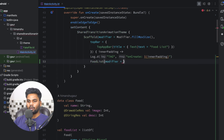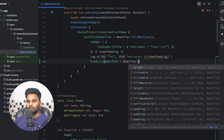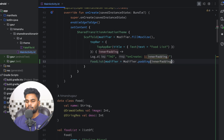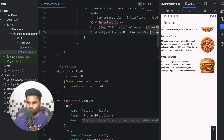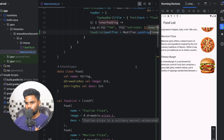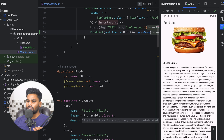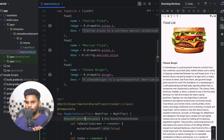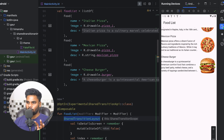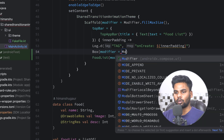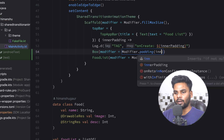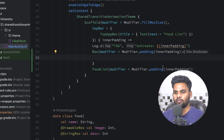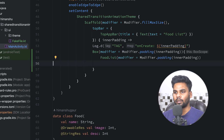Now it's time to use food list in the main activity and pass a modifier with padding innerPadding. I'm going to execute it. The app is running. There are a few padding problems visible, but we can ignore that for now. When you click any of the items you will notice a transition, and it is working because we are using SharedTransitionLayout. To fix the padding issue I'm going to use a Box with modifier padding innerPadding and put food list inside it.